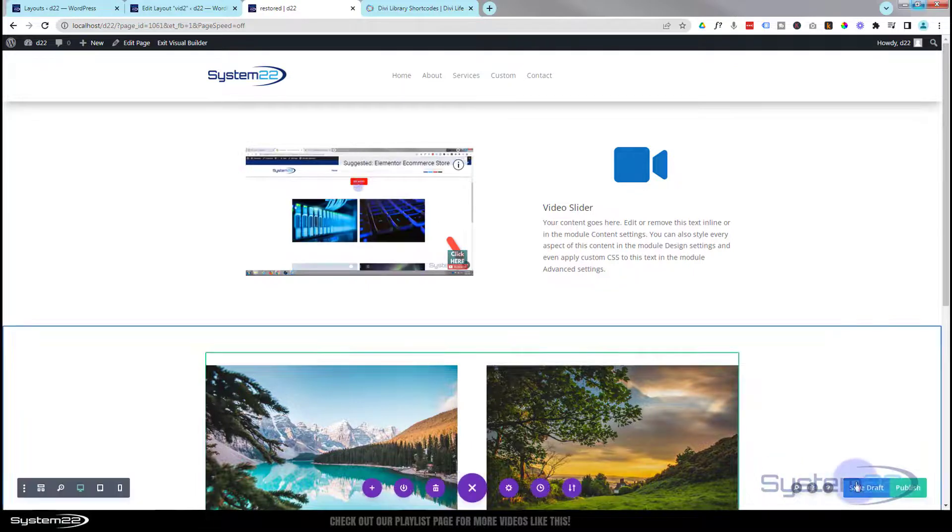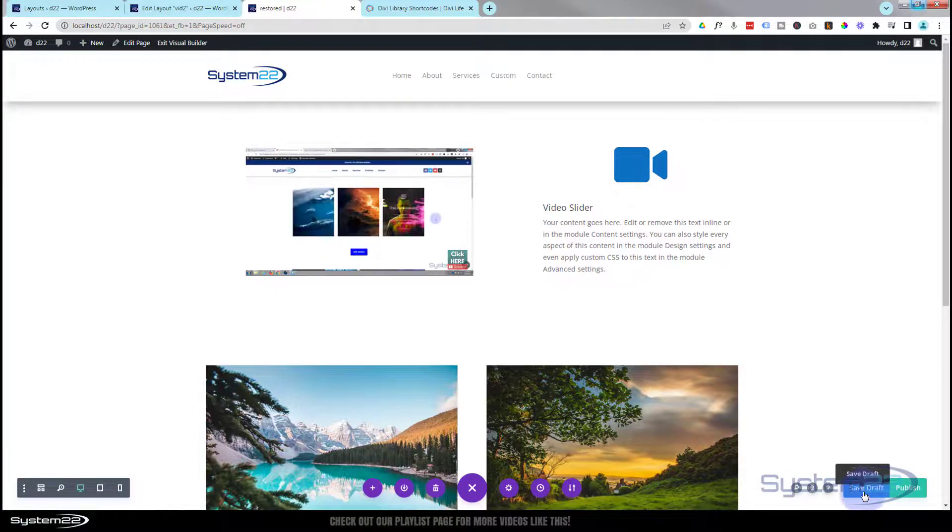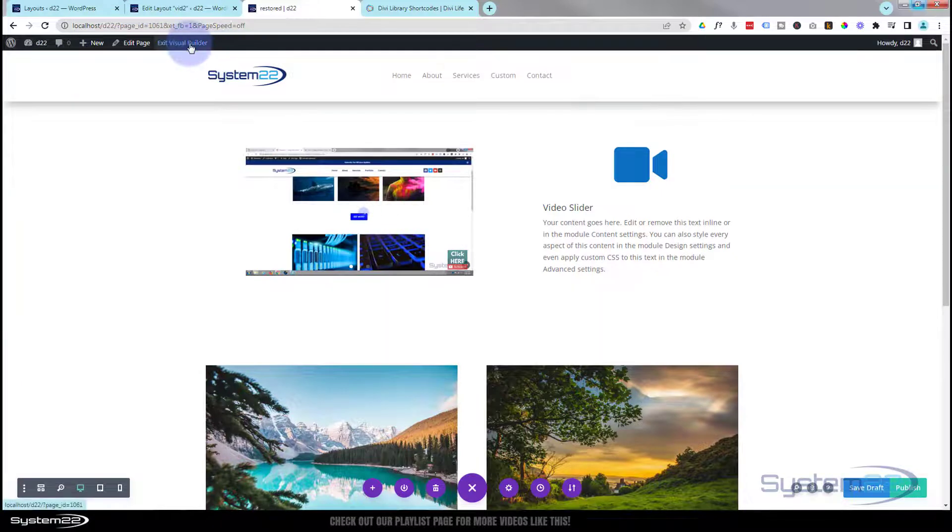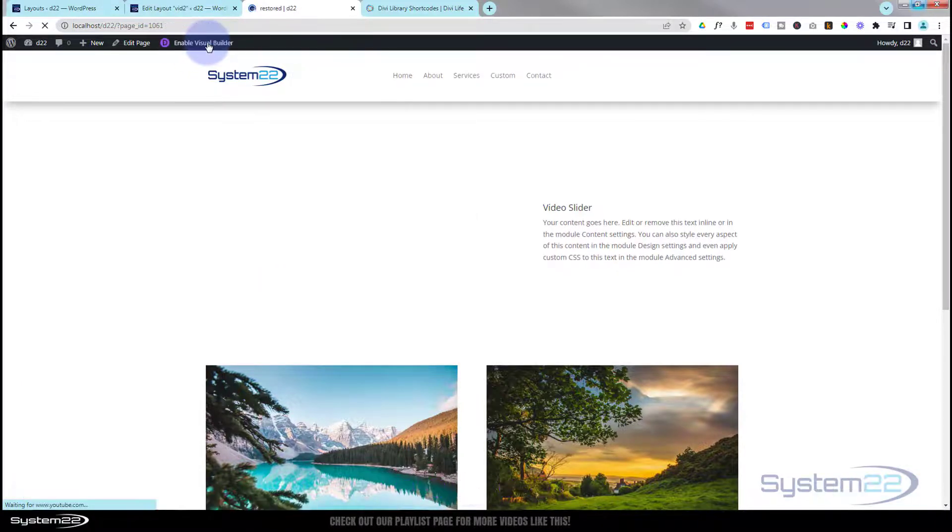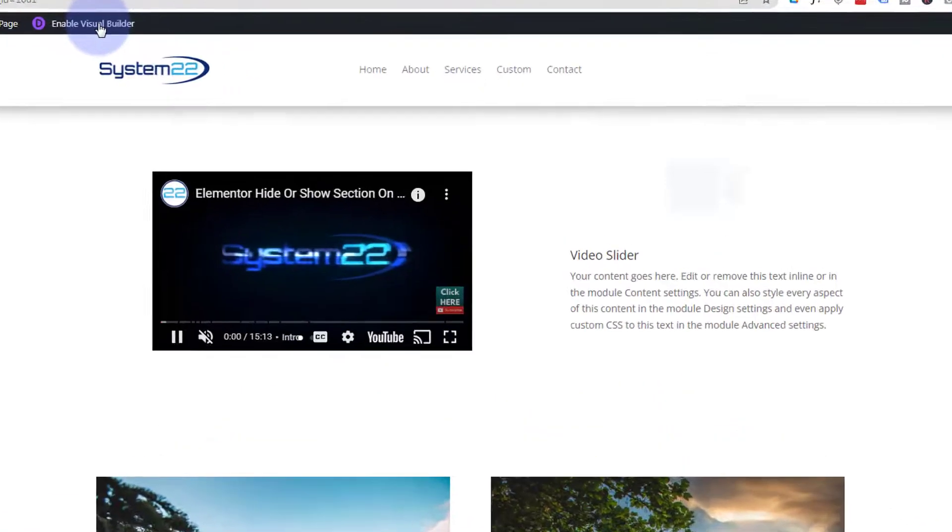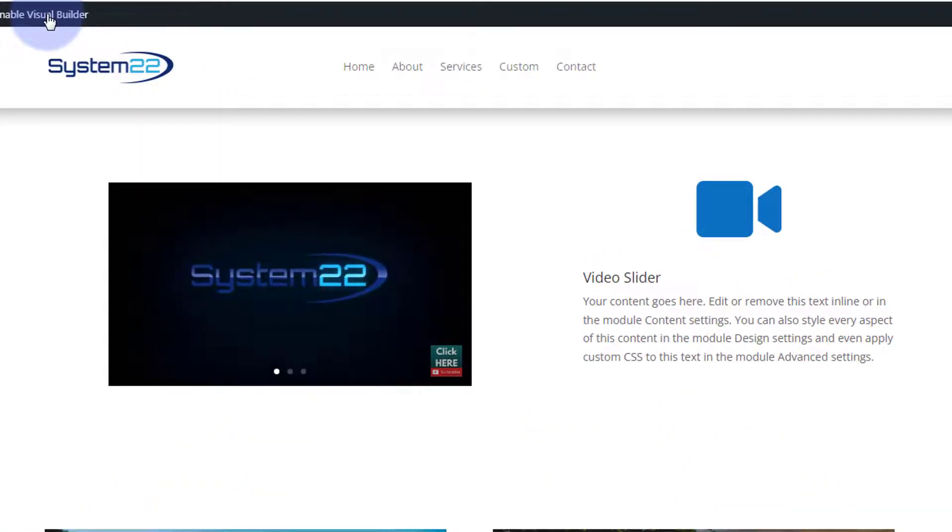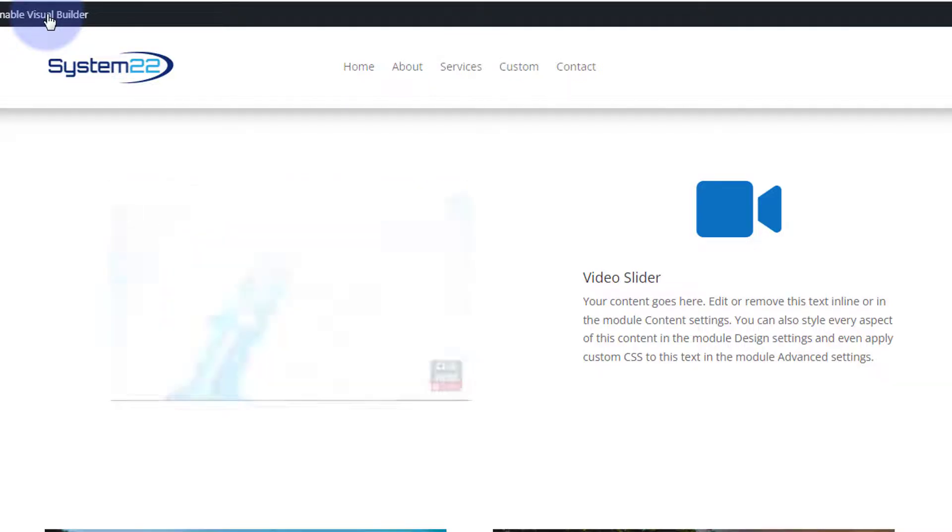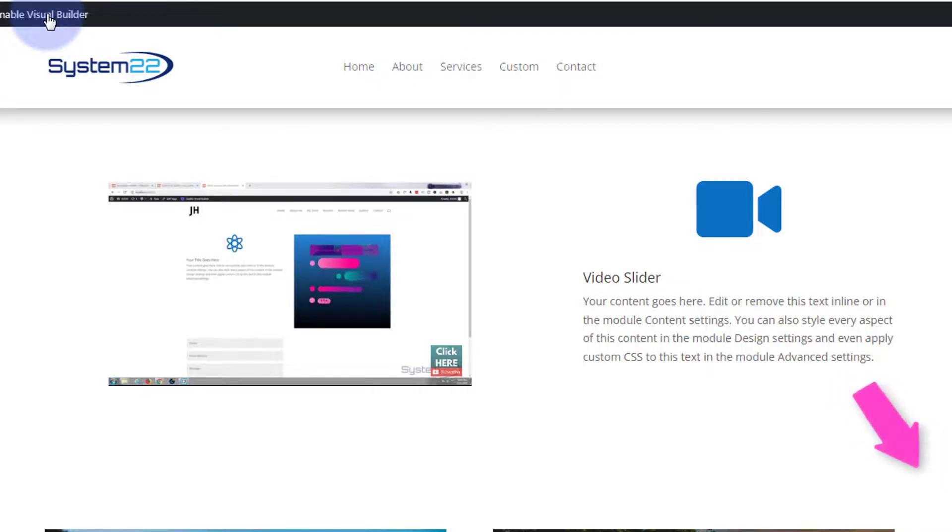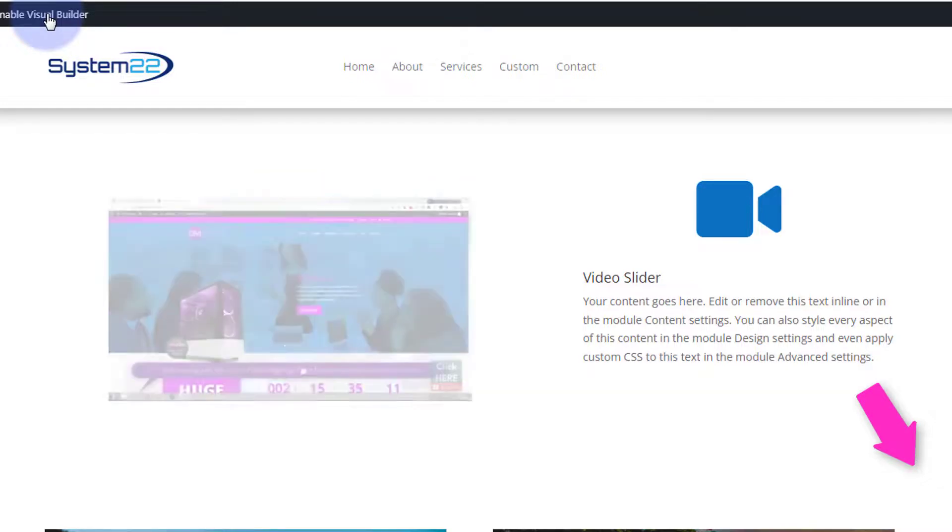There we have it guys. There's our automated video slider with our YouTube videos. They're on autoplay and they're muted so they're not going to annoy you. It's going to roll around every 10 seconds to the next video and start playing it. Of course you can add a lot more than I've done here. Make it your own.